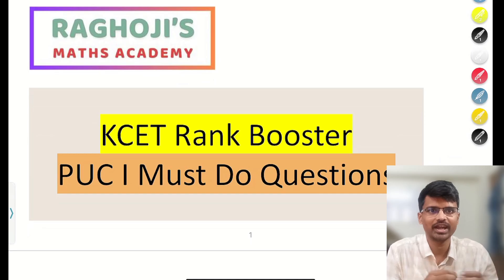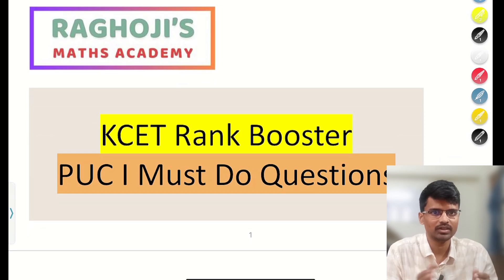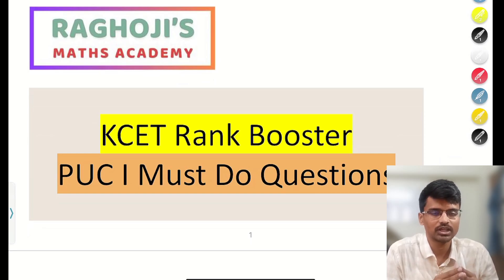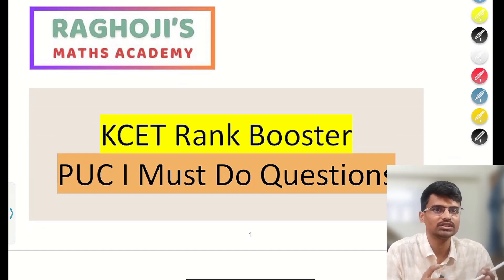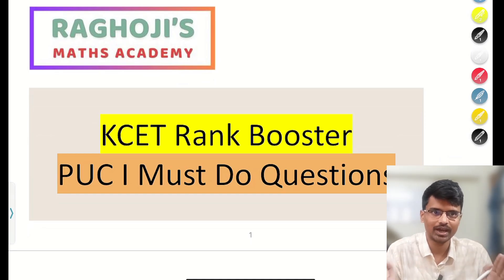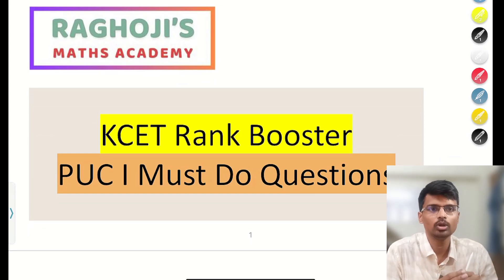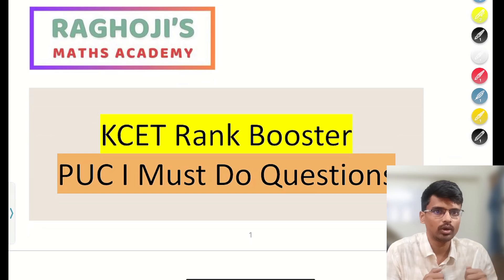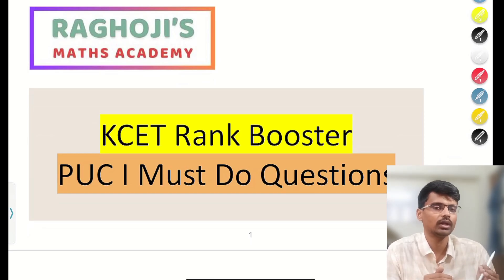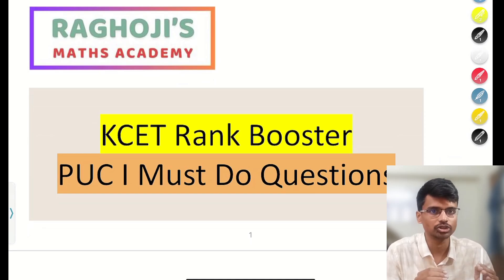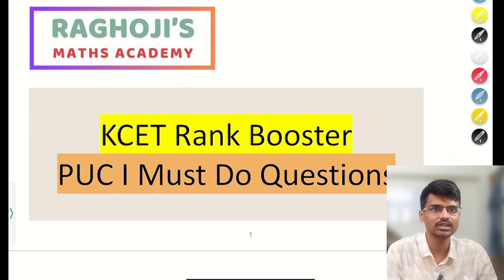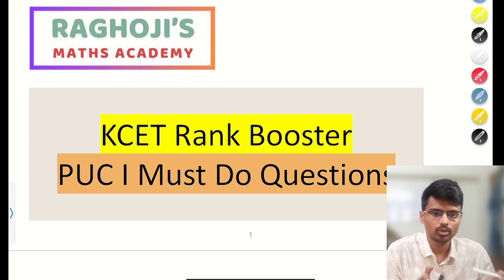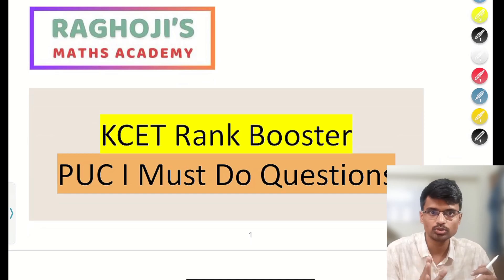Hello students, I hope you all are doing great and preparing well for your KCET exam. This is part 2 of my previous video. You can check my previous video where I covered PUC first year chapters which are mostly neglected by students — easy questions come from PUC first year. I have covered some chapters there and the remaining chapters I will cover in this video, so that if you watch both videos you will have command over first year chapters. This will give you an edge over other students.